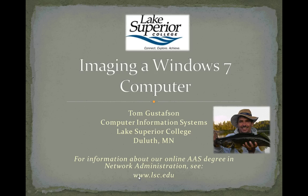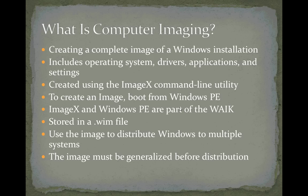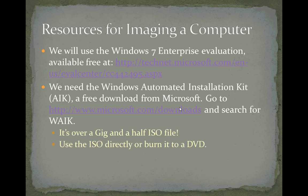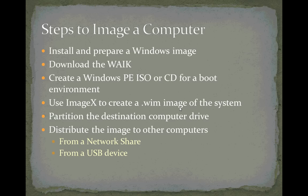We've already answered what is computer imaging - creating a complete image of a Windows installation in a .wim file using the imagex utility. We've been using Windows 7 Enterprise Evaluation and the Windows Automated Installation Kit, and we've created the Windows PE ISO file to boot our virtual machine to the Windows PE environment.